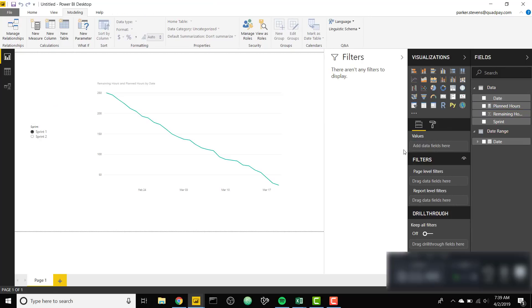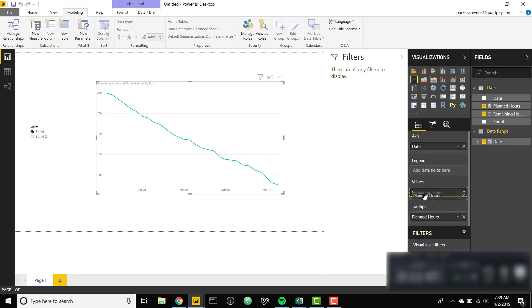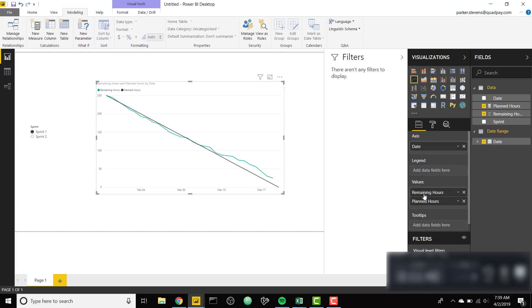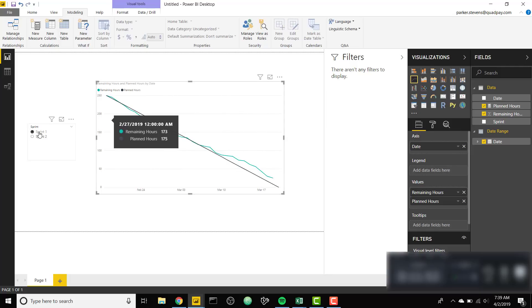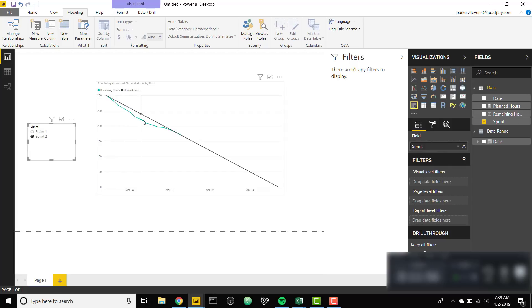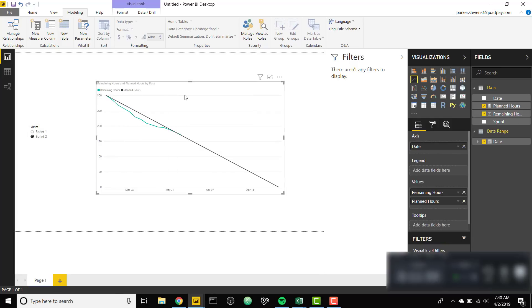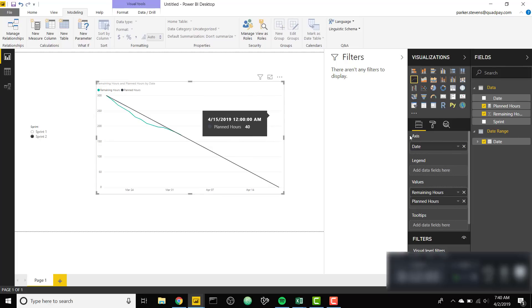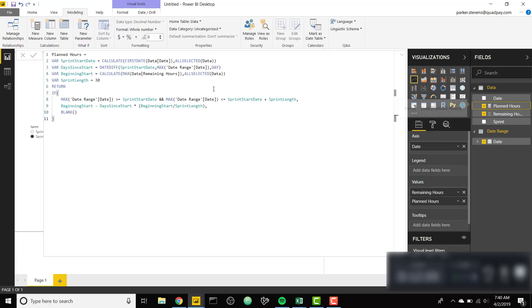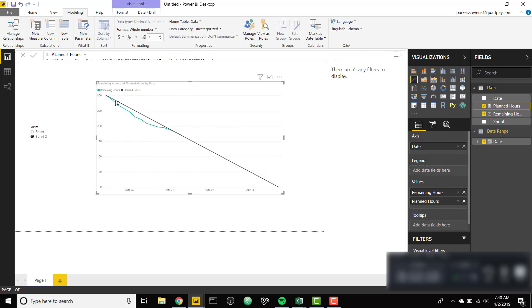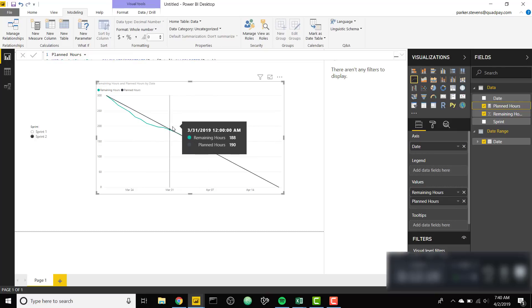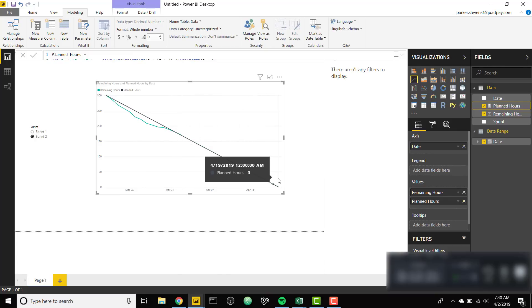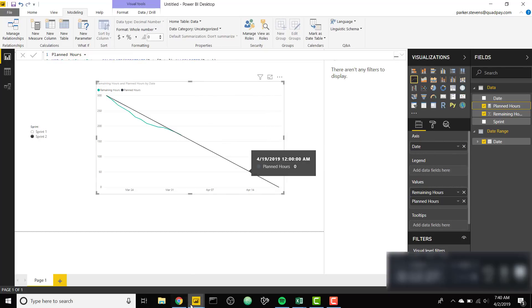If we throw in our planned hours into the values we can see this nice burndown chart. This is dynamic so now when we select Sprint 2 which is our current Sprint which isn't finished, we now have our entire date range for our entire Sprint. Since we are creating a value for this measure called planned hours that spans from the beginning of our Sprint until the end of our Sprint, even though we don't have data for our actual hours remaining, since we have a measure that's going to calculate a value until the end of our Sprint we are able to show that fixed x-axis.